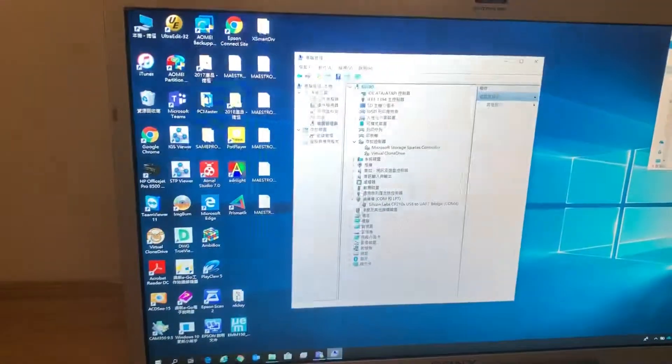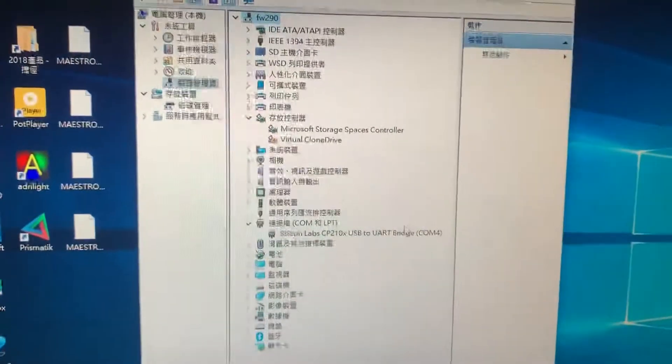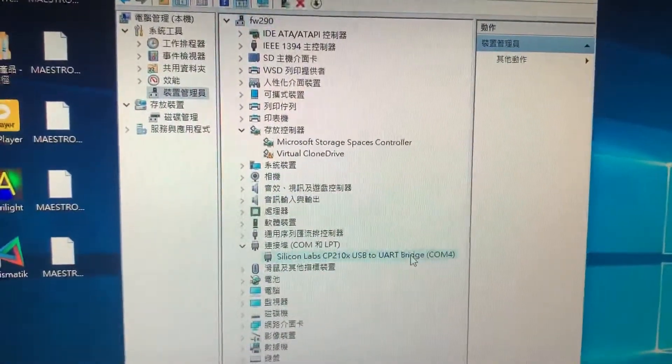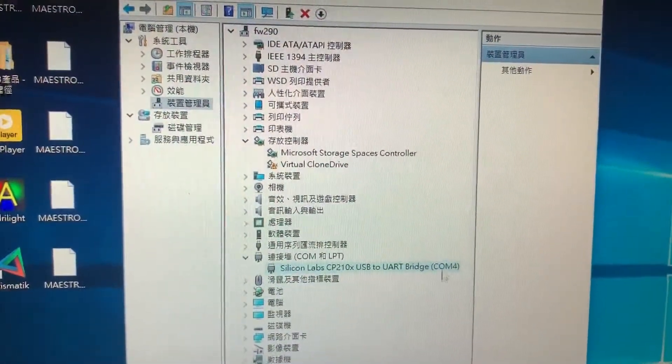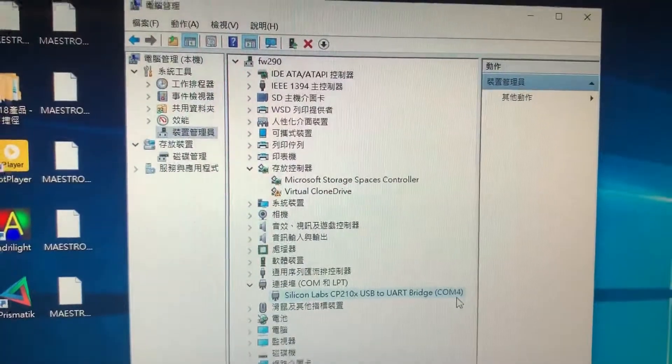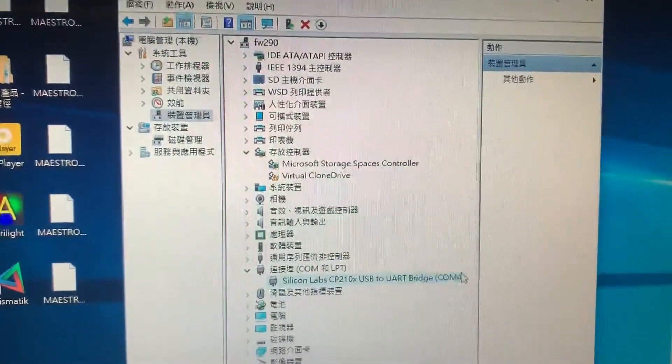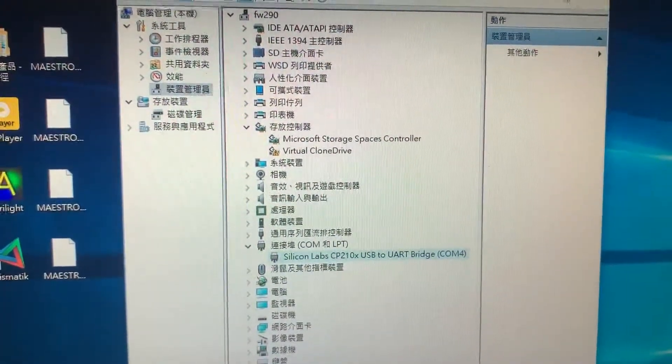After you connect, you will check your device. Add one COM port. Please remember the COM port number, we'll need it for setup in the PC software.